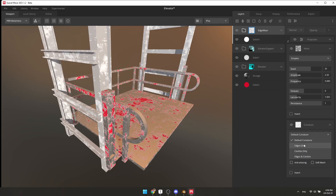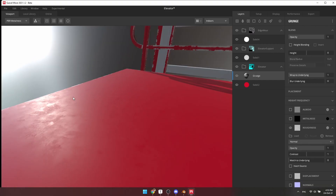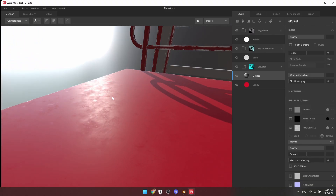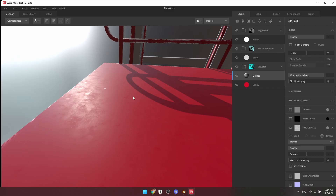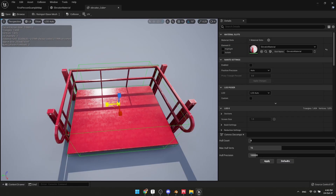In Quixel, add some edge wear with a curvature mask and noise, and also add some surface imperfection to roughness to make it look more real. Bring it to Unreal and add some box colliders.